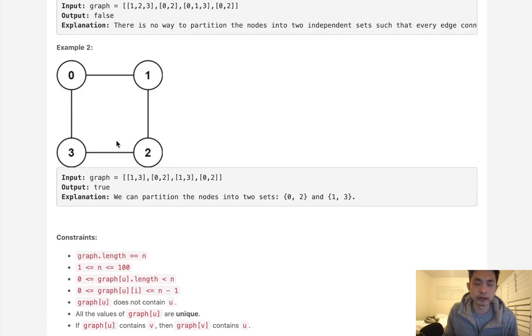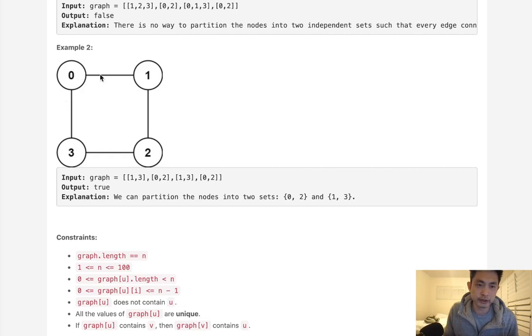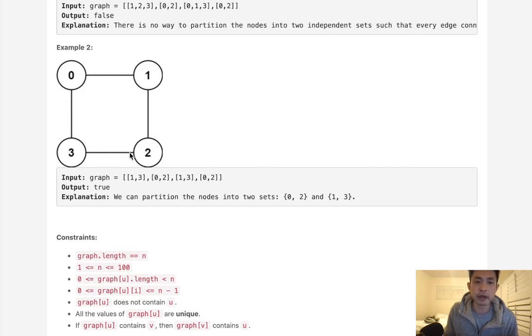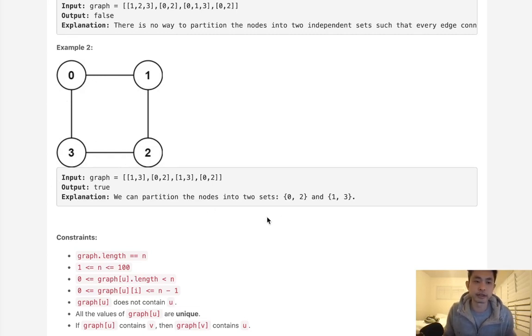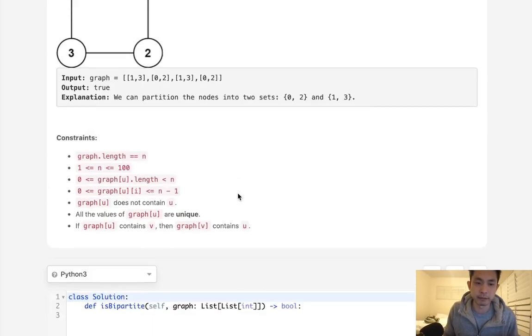So what we can do then is do some sort of traversal, either depth-first search or breadth-first search, and just check to see if we could mark each one of these nodes the opposite color from previous. And if we can do that and go through every single node, then that means yes we can make this bipartite.